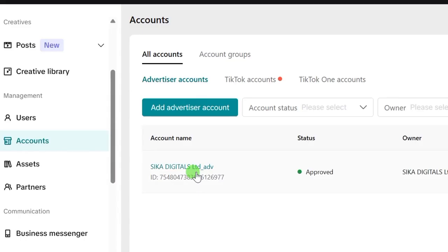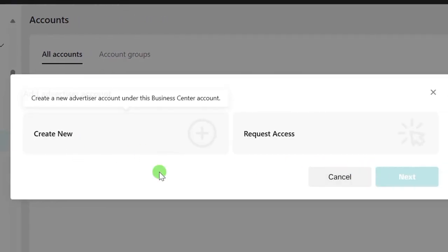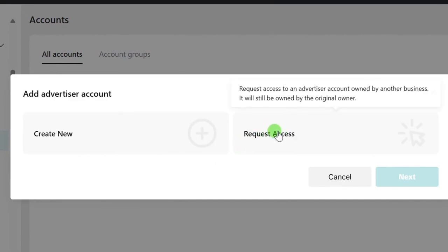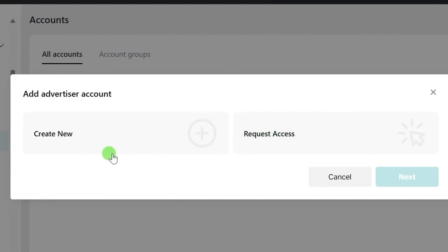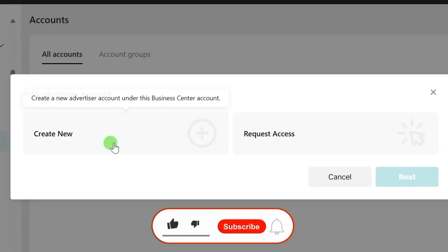If the client you want to run TikTok ads for already has an ad account, what you need to do is click on Add Advertiser Account. When you click on that, it will open up. You can request access by clicking on Request Access. But if you want to create one for the person for the sole purpose of running ads long-term, you can do that. If it's just a one-time thing, just add the person's TikTok account to your Business Center and you'll be able to run an ad for them.